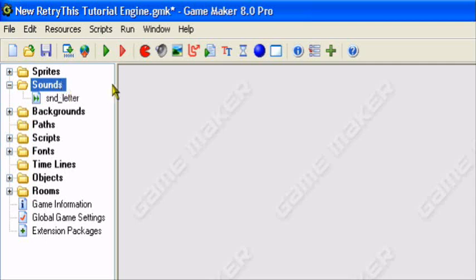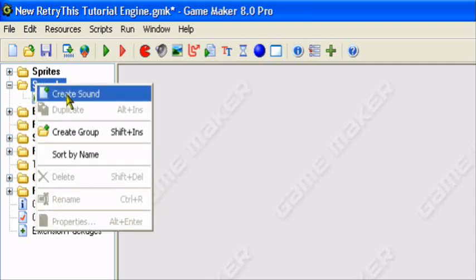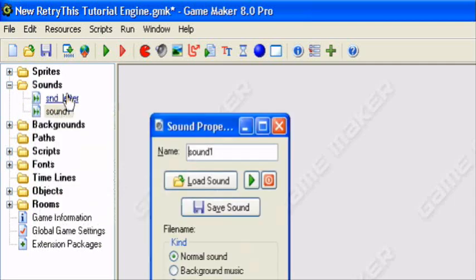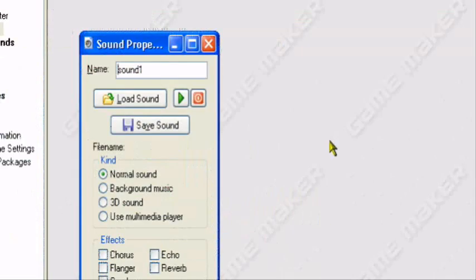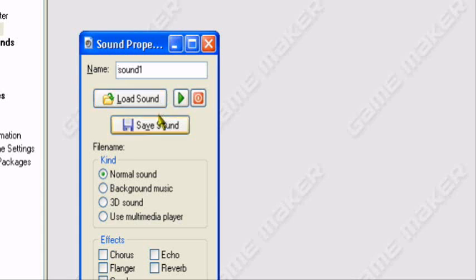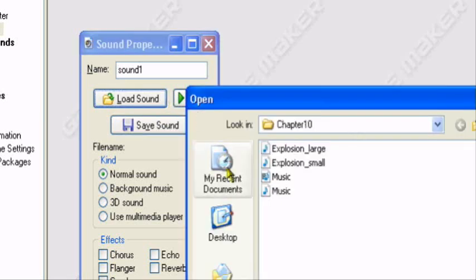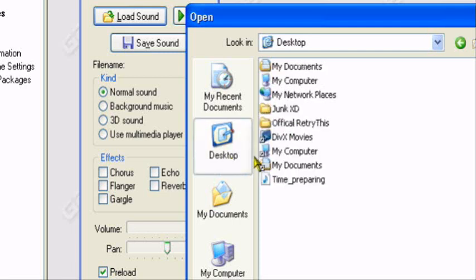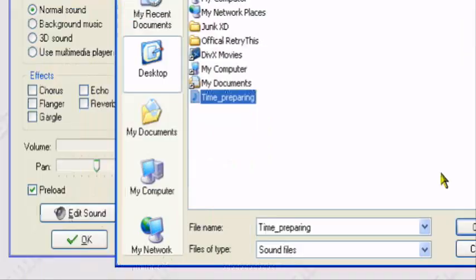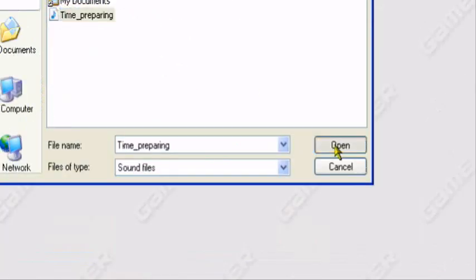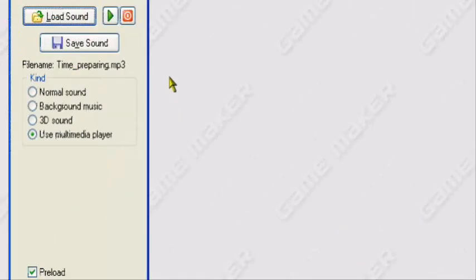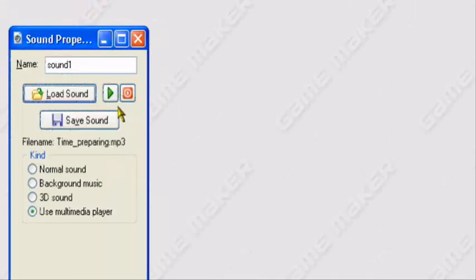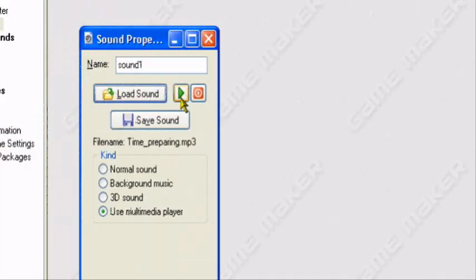So first you have to add a sound. You have to go here, right click on sounds and create sound. In this case we can load a sound. I want to load his song called Time Preparing. And I'm not sure if you'll be able to hear it, but this is what it sounds like.